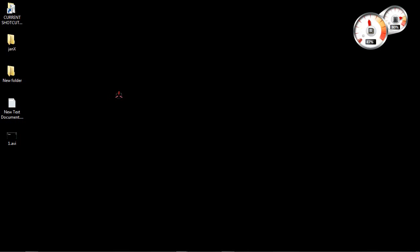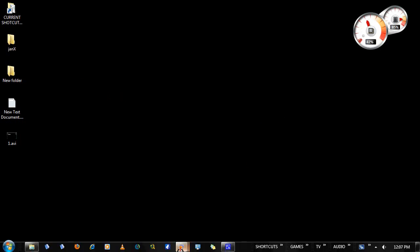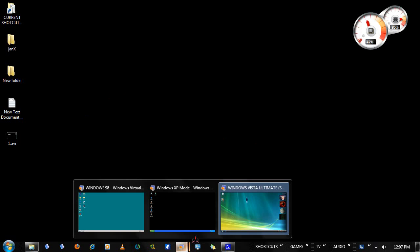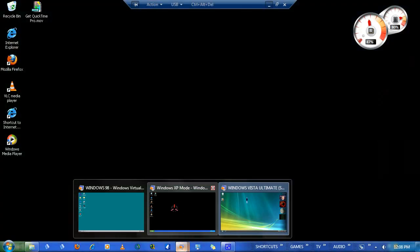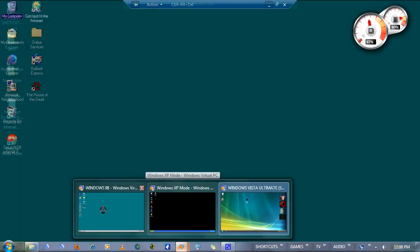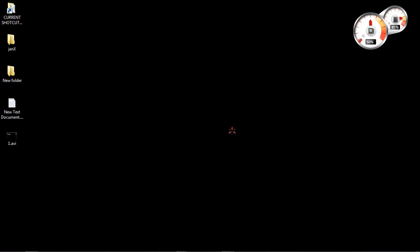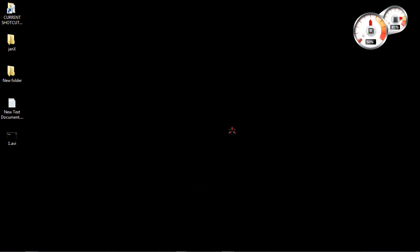I'll show you how to do this in Windows 7, which is what I'm using right now. I'll also show you in Windows Vista, Windows XP, and Windows 98. It's actually pretty much the same for all four systems, but I'm going to show you how to do it in all of them anyway.